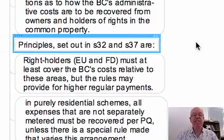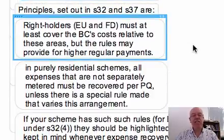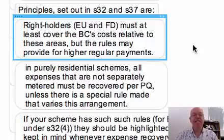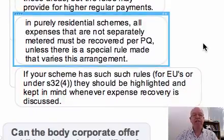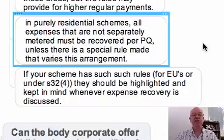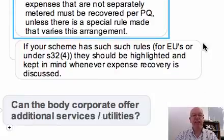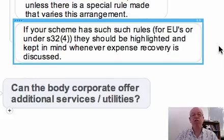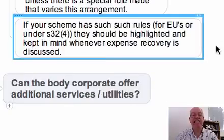The principles are set out in sections 32 and 37. Right holders — that is exclusive use and future development right holders — must at least cover the body corporate's costs relative to those areas, but the rules may provide for higher regular payments. In purely residential schemes, all expenses that are not separately metered must be recovered per PQ, unless there's a special rule made under section 32.4 that varies that arrangement. If your scheme has such rules for exclusive use contributions or under 32.4, they should be highlighted and kept in mind whenever expense recovery is discussed.